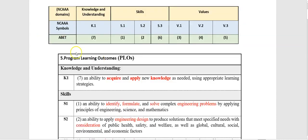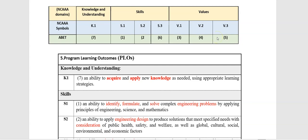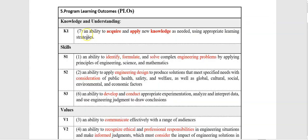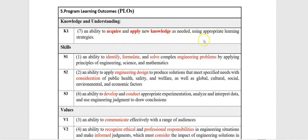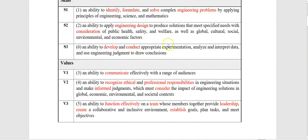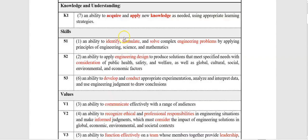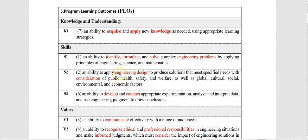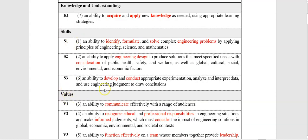skills, and values with ABET learning outcomes. They are seven. As you see, number seven is matched with knowledge. One, two, and six are skills. Three, four, and five are values. We can see from this table that the seventh ABET learning outcome that we matched with knowledge and understanding is an ability to acquire and apply new knowledge as needed using appropriate learning strategies. And the same for all seven ABET learning outcomes. We distributed them over the NCAAA domains: knowledge and understanding, skills, and values.